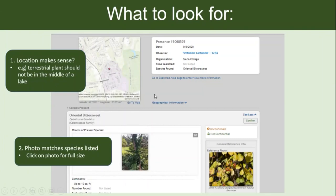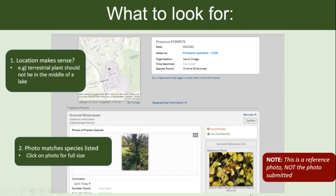One thing to note: you will often see two pictures on a record page. The picture on the right is a general reference photo — this is not the photo the observer took; it's a photo we've selected for reference so you can compare. You should not be looking at the reference photo to decide whether it's the species or not, because it definitely is that species. Make sure you're reviewing the observer's photo.